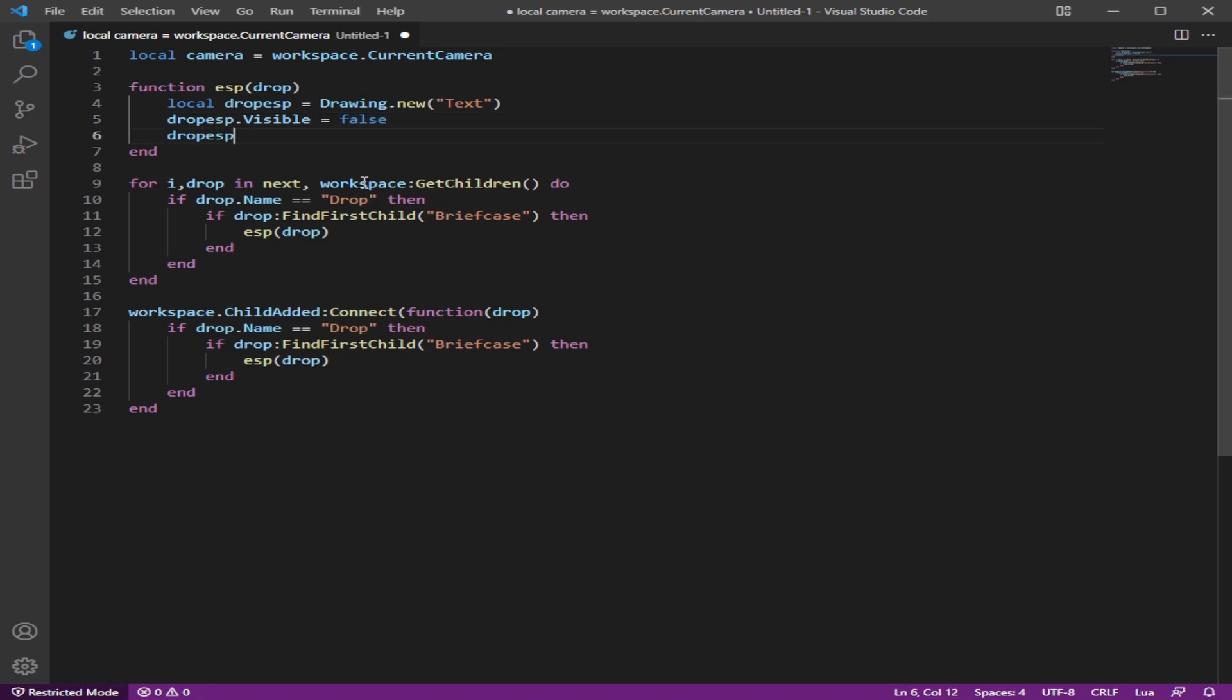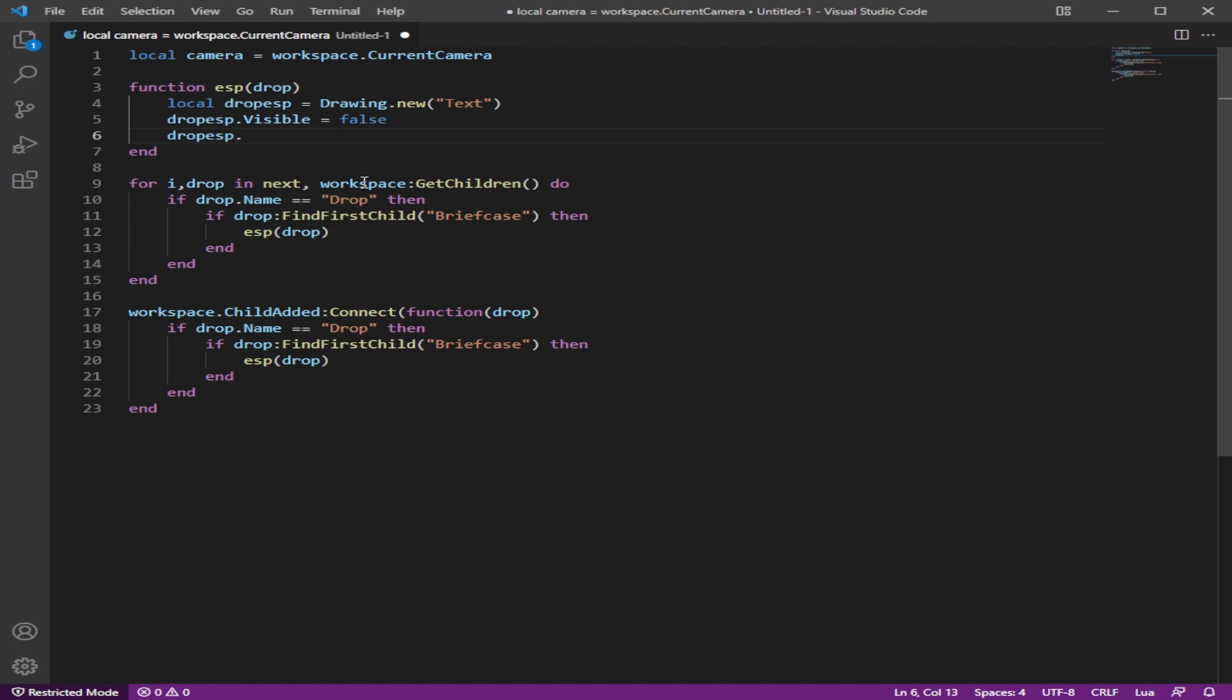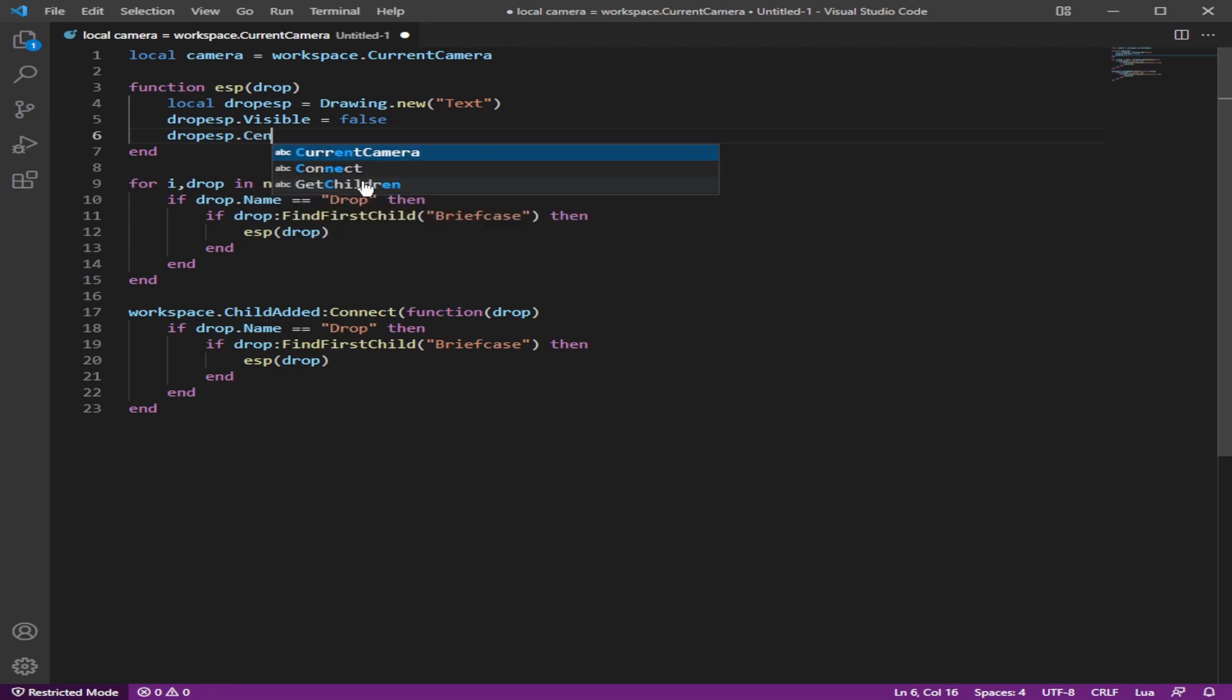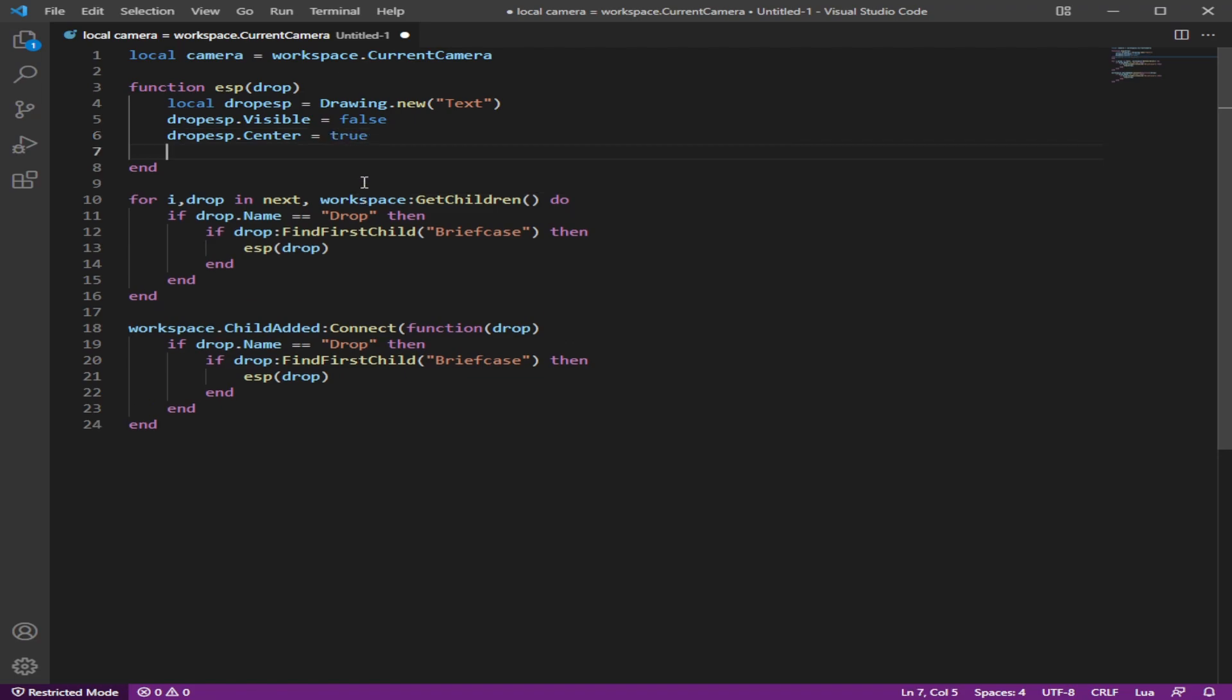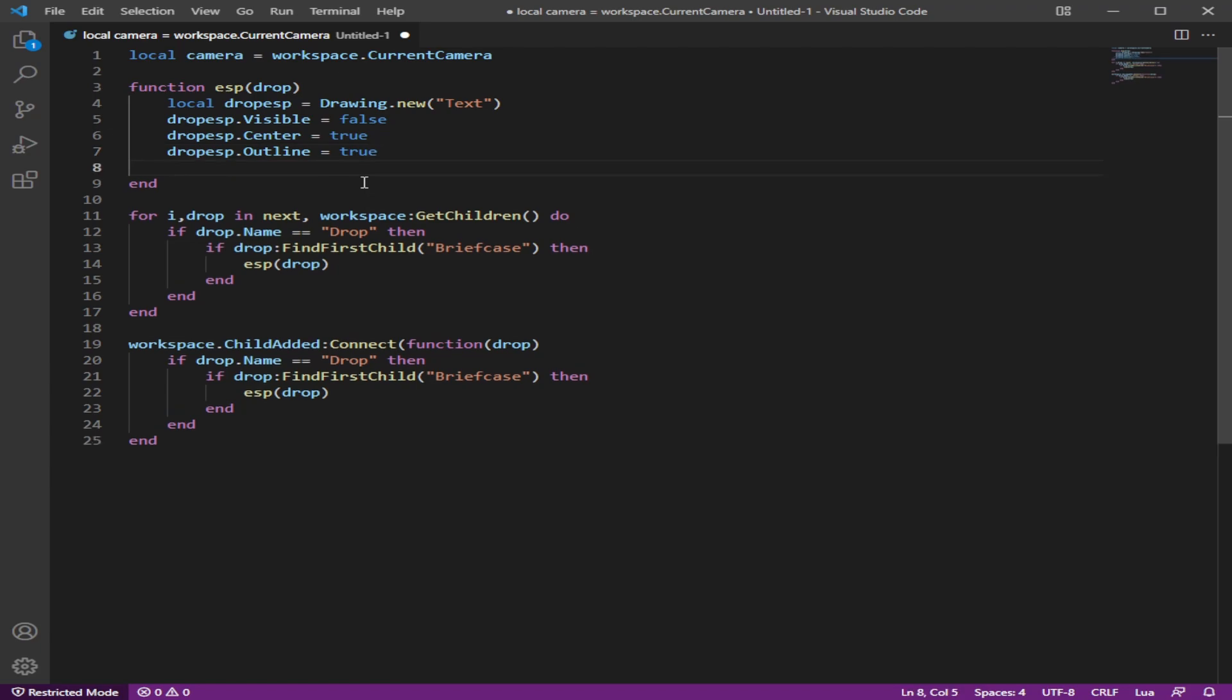And now we're going to customize the text or mod it by making the visibility as false, because when you place it, well, we're not going to have a place already, but we just want the visibility false at first. Now we're going to center the text because we do want the text to be centered on everything. It just makes it look better. The outline of the text so you can see it better, I guess, if you want to do that as well and make it true.